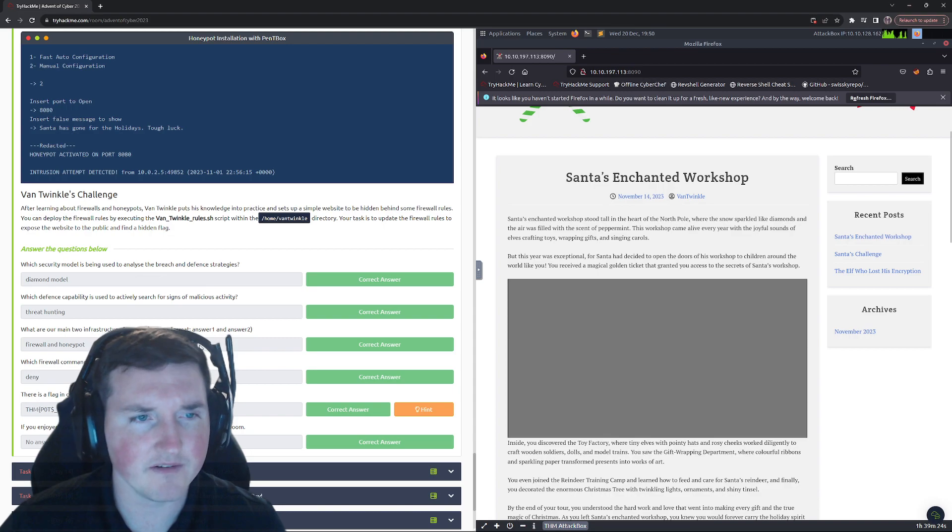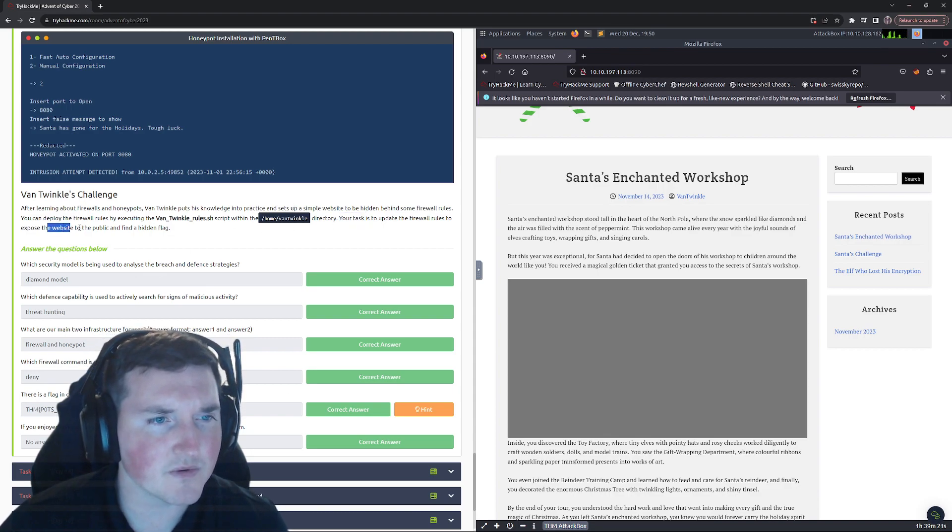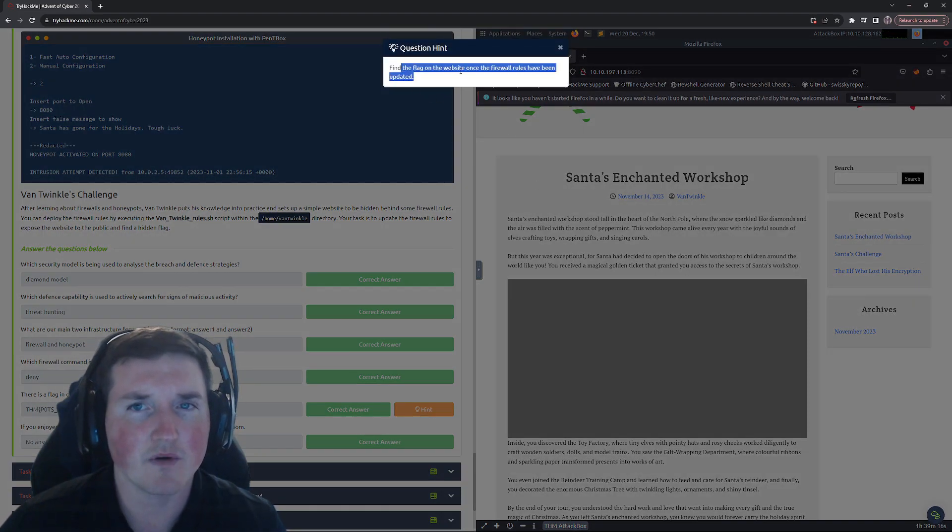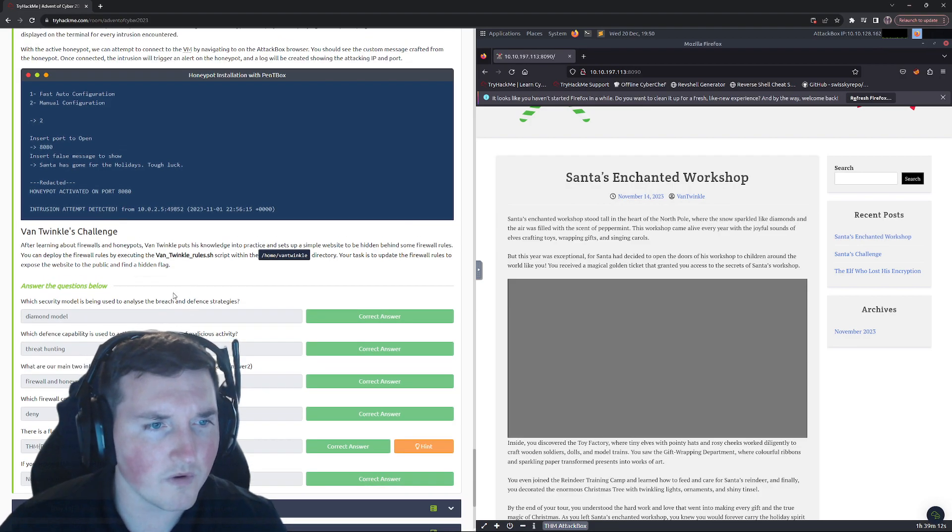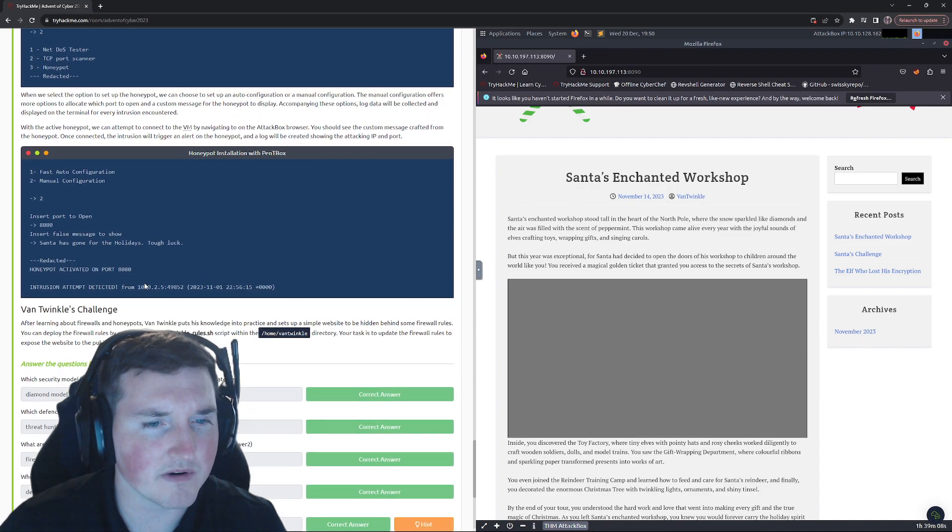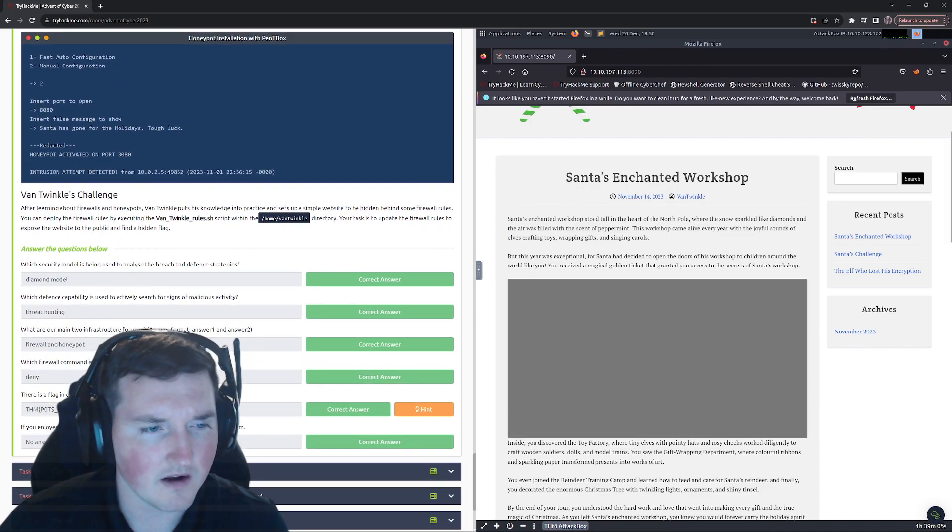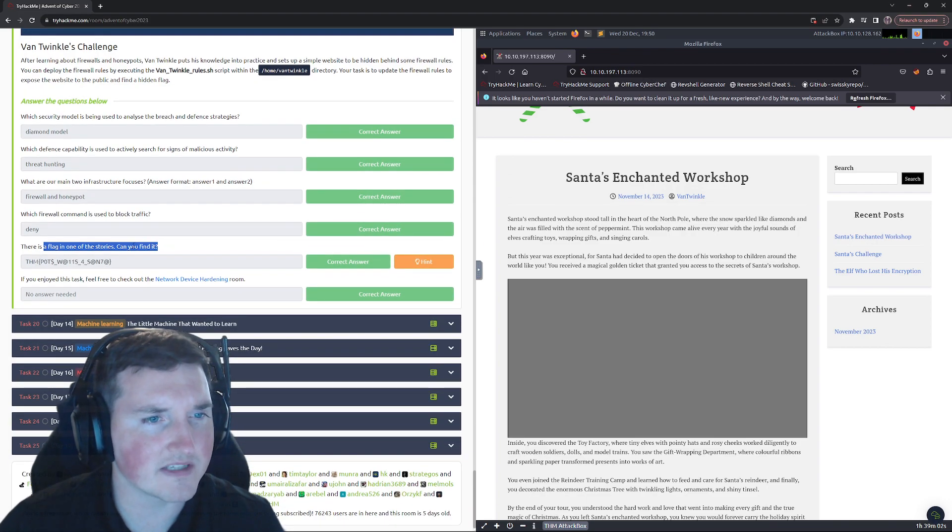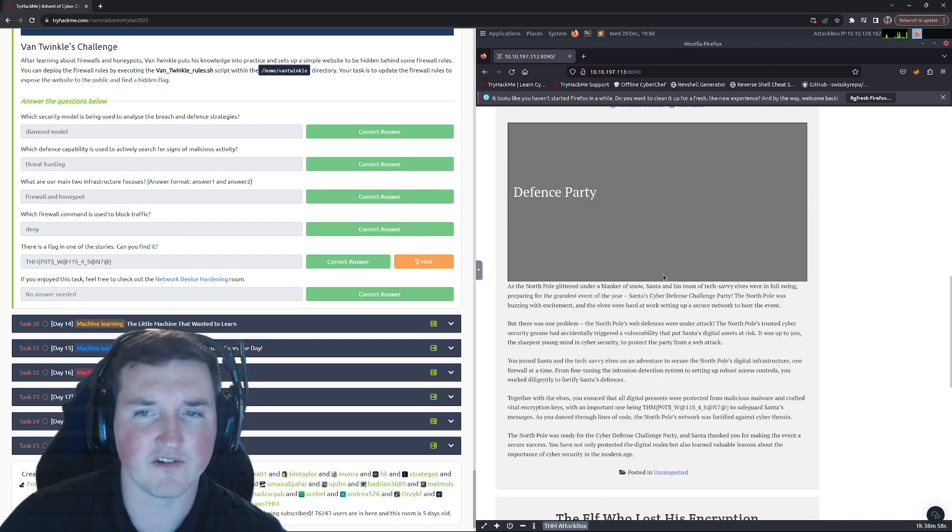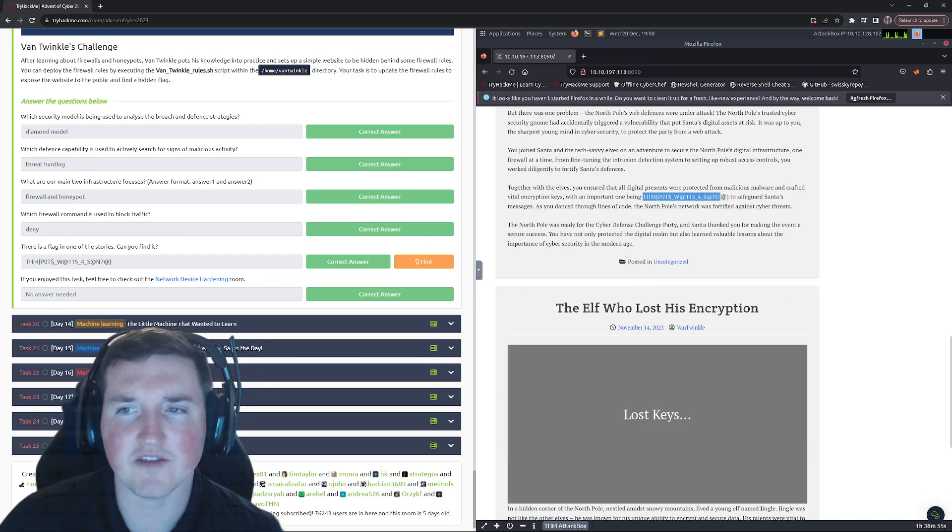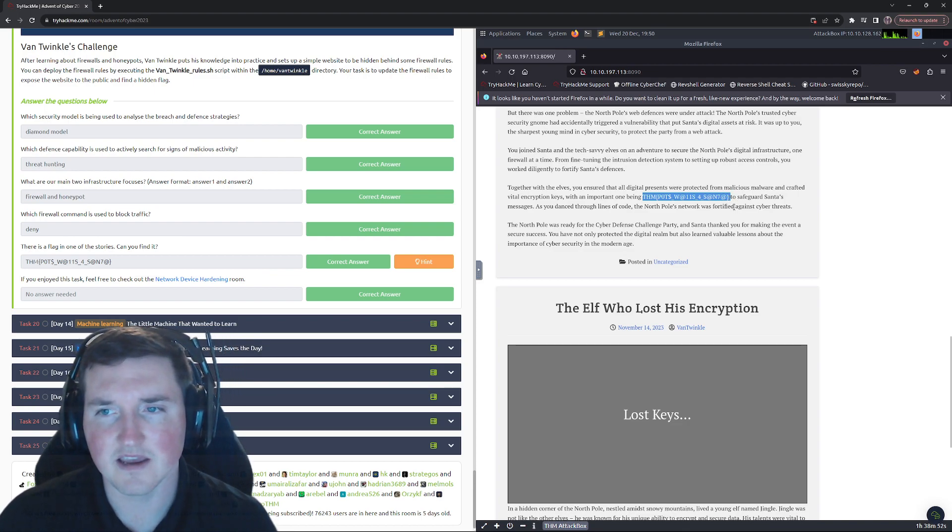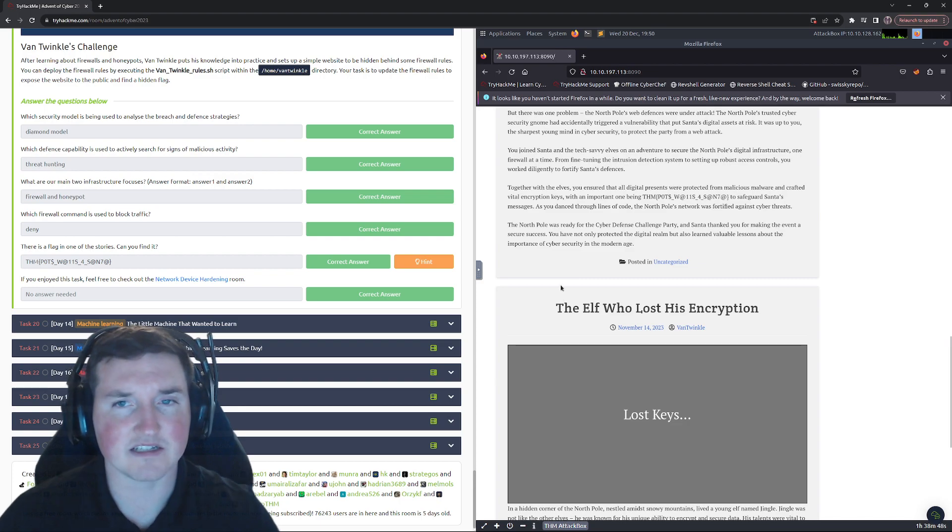And then we go through here and it says here your task is to update, expose the website to find the hidden flag. Well here's the flag. It says hint find the flag on the website once the firewall rules have been updated. Okay, well one of these said I thought I saw it somewhere where it says it was in one of the stories. Oh yeah, there's a flag in one of the stories, can you find it? So it says right there, so you just go through here and you look for it. Doesn't take anything really, you just scroll down, so you see some weird stuff, boom. You could even control F and look for THM because that's how they do their flags. There's your flag.